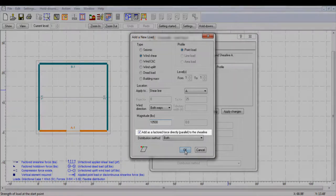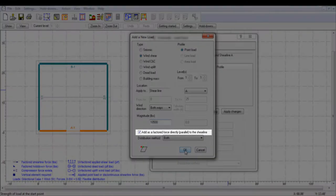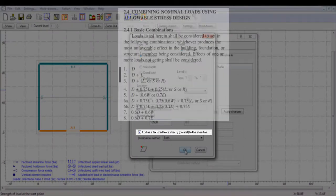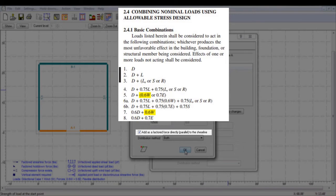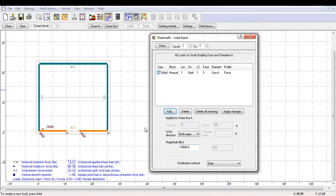If I did not toggle this factored force option, I would have added an unfactored wind load, which, after running the design, would have been factored by 0.6 as per load combination 5 or 7 from ASCE 7.